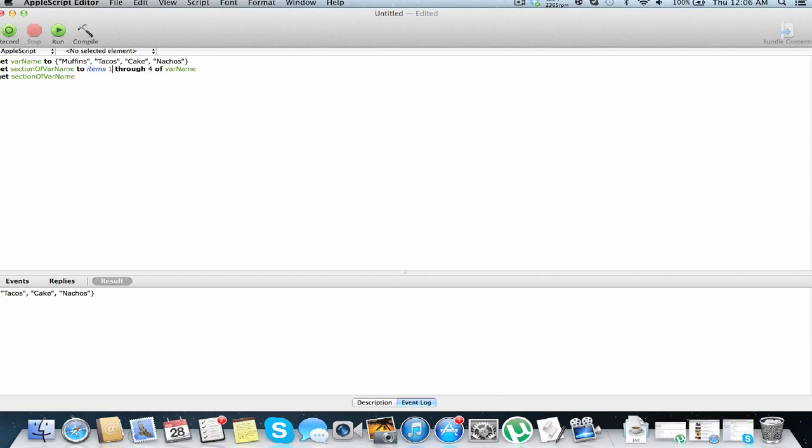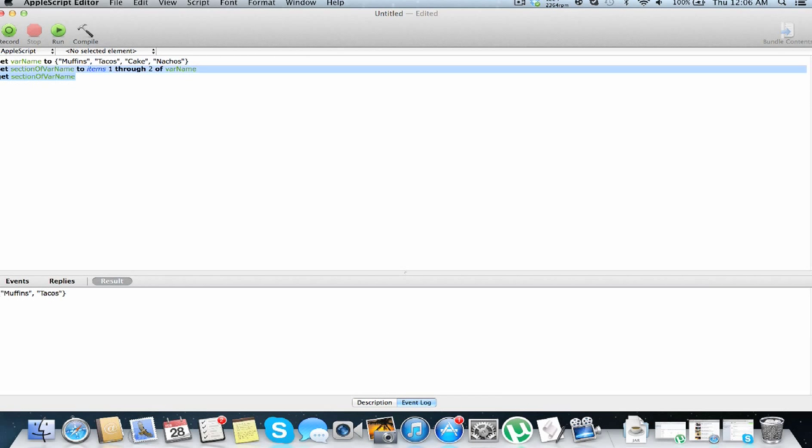So you can use any number of values, we can do 1 through 2, and get muffins and tacos, or you can just do whatever you want. So that is how you get, and you can also use that to set a specific range of values, but whatever you want to do.